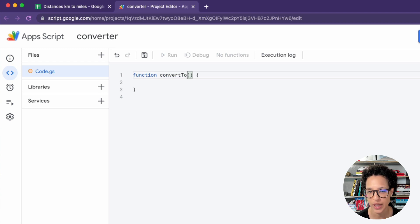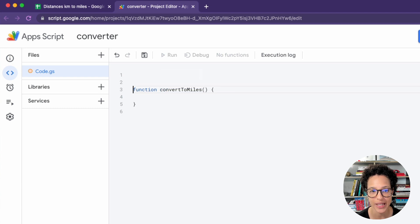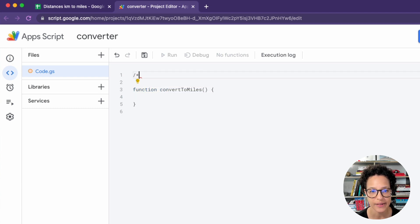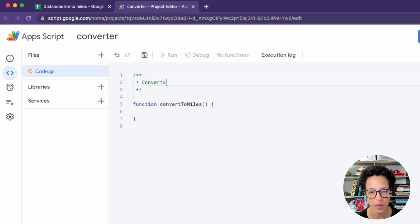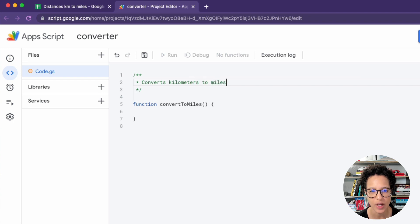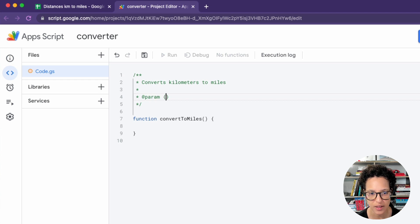You can name this whatever you want to, it just cannot be the same name of an already existing Google Sheets function. And the default way to write your function, the information that will appear when someone writes it is exactly like this. So you start out writing like so, and you give a bit more information concerning the function, what it does like converts kilometers to miles.